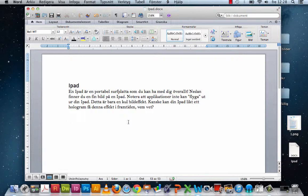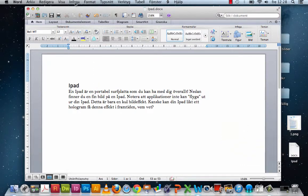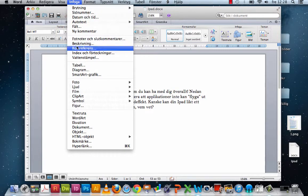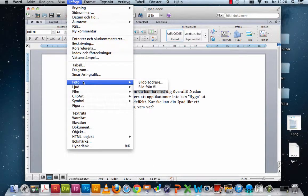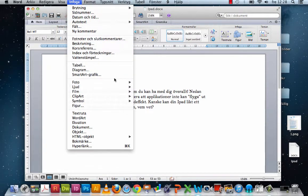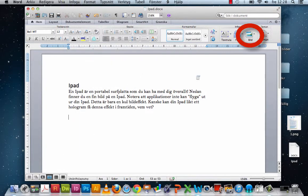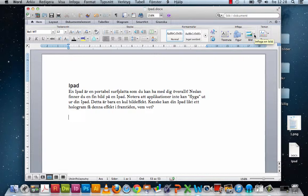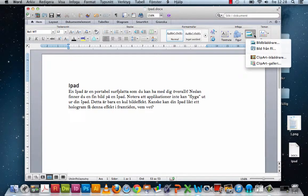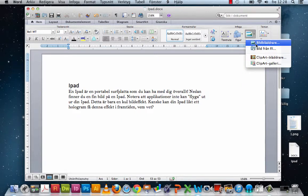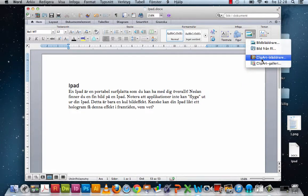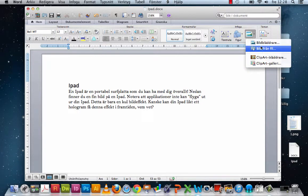There are different ways to insert a picture in Word. You can drag and drop it from the desktop. You have the menu Infoga here. The most common thing is to find the image under Infoga Bild. When you click there, there are several options: Bildbladdrare, Bild from Fil, Clipart and Clipart Gallery. In this case, I choose Bildbladdrare.